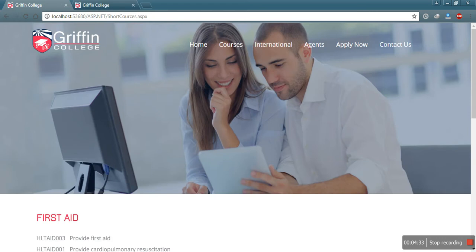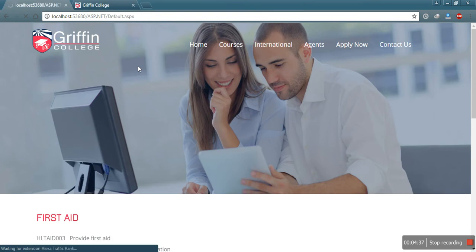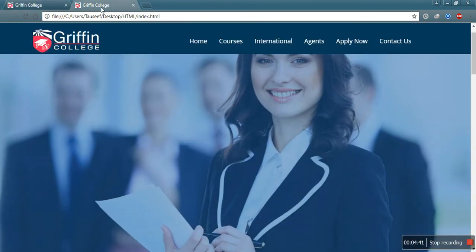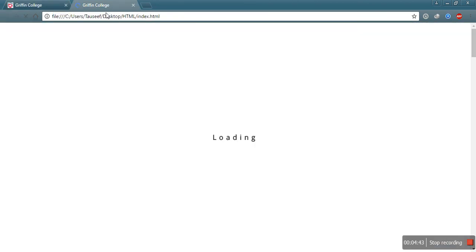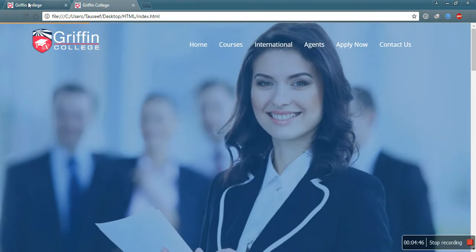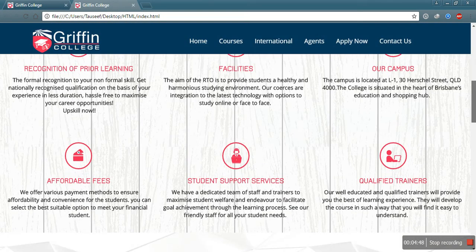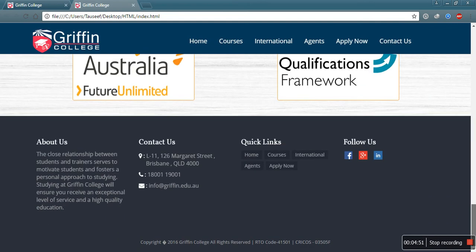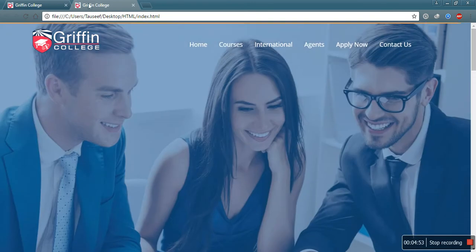See — this is the home page of our ASP.NET website, and this one is our converted HTML website. All the design, alignment, and all the things are the same.